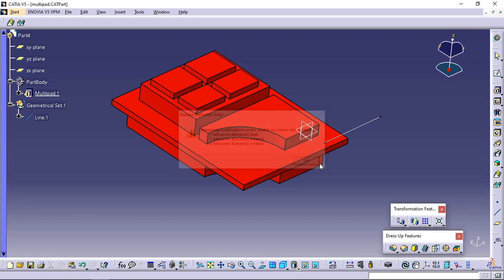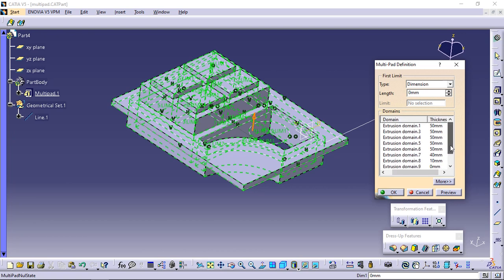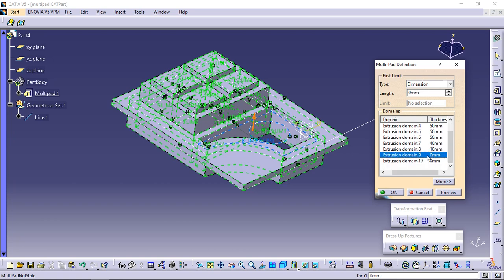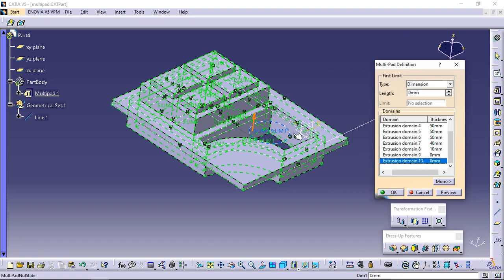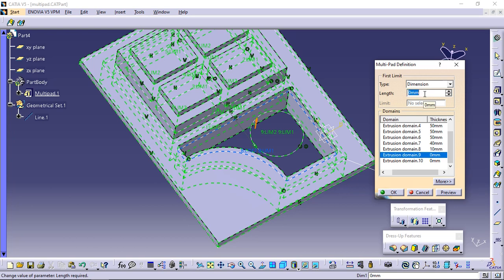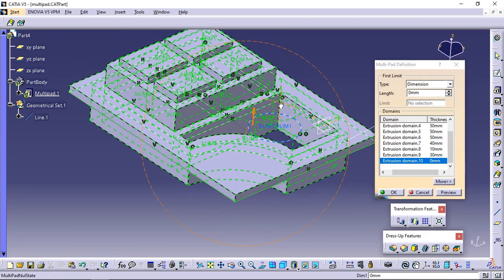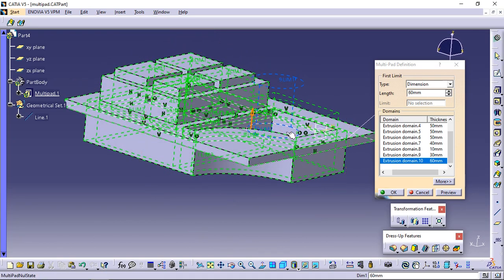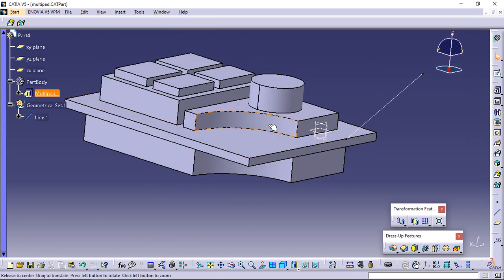Click OK to close the window. The multi-pad definition dialog box reappears. Extrusion domain 2 is no longer displayed; instead, 2 new extrusion domains — extrusion domain 9 and extrusion domain 10 — are indicated with 0 mm as the default thickness. Select extrusion domain 9 and define 30 mm as the length value. Select extrusion domain 10 (the circle) and define 60 mm as the length value. Click OK to confirm. Multi-pad 1 is now composed of 9 pads.